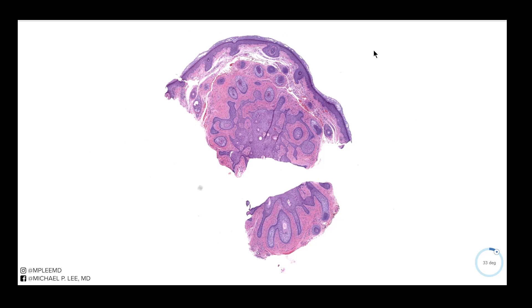Good morning, guys. This is Dr. Lee with another episode of DermPath Made Easy. Today we're going to talk about fibrofolliculomas.